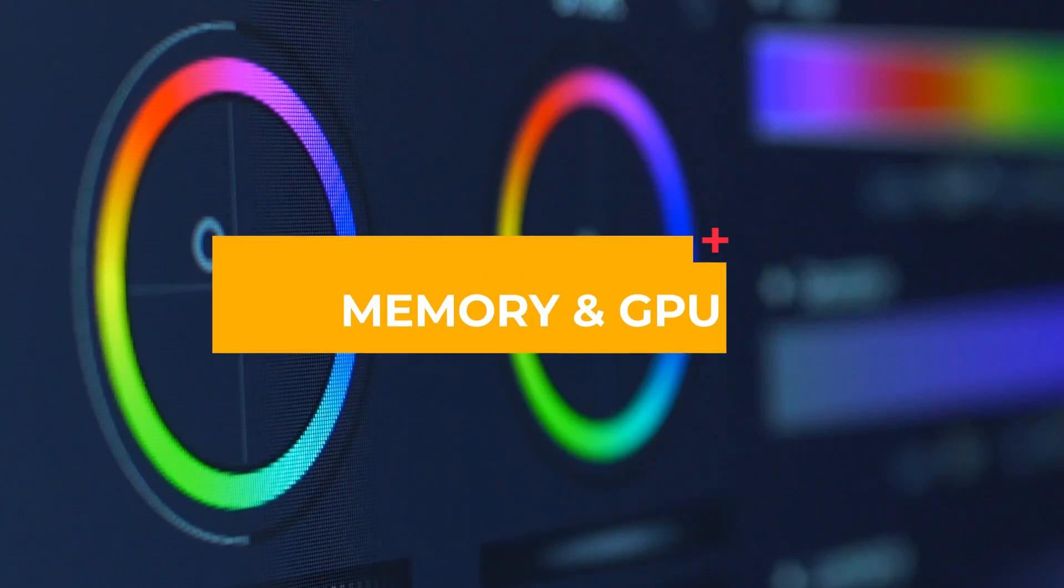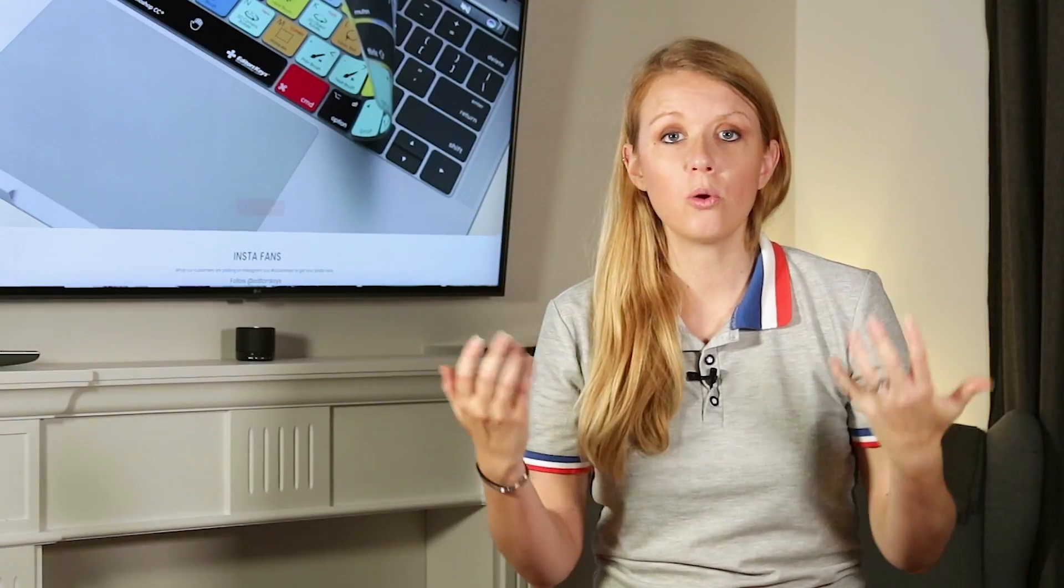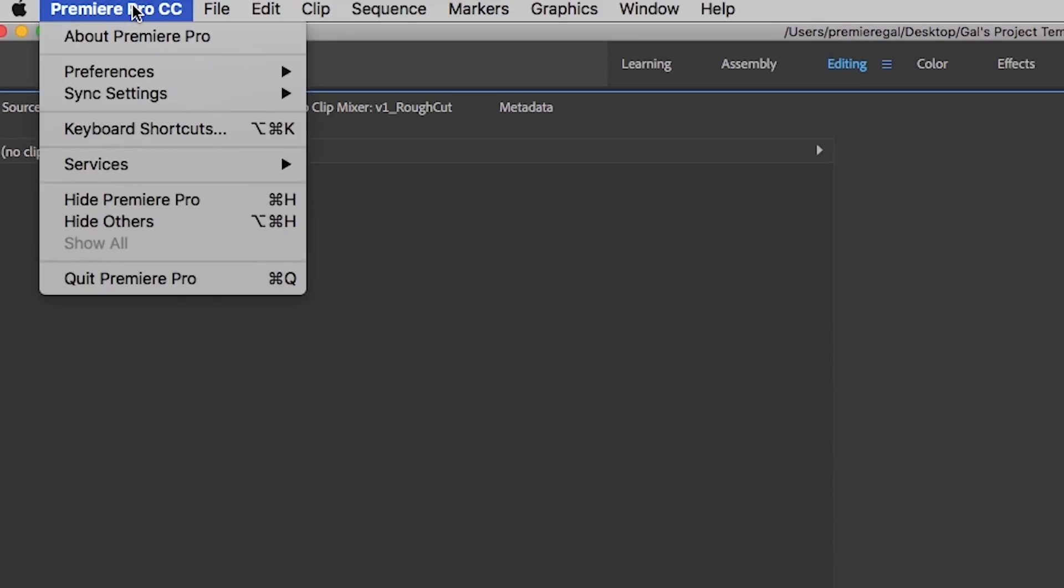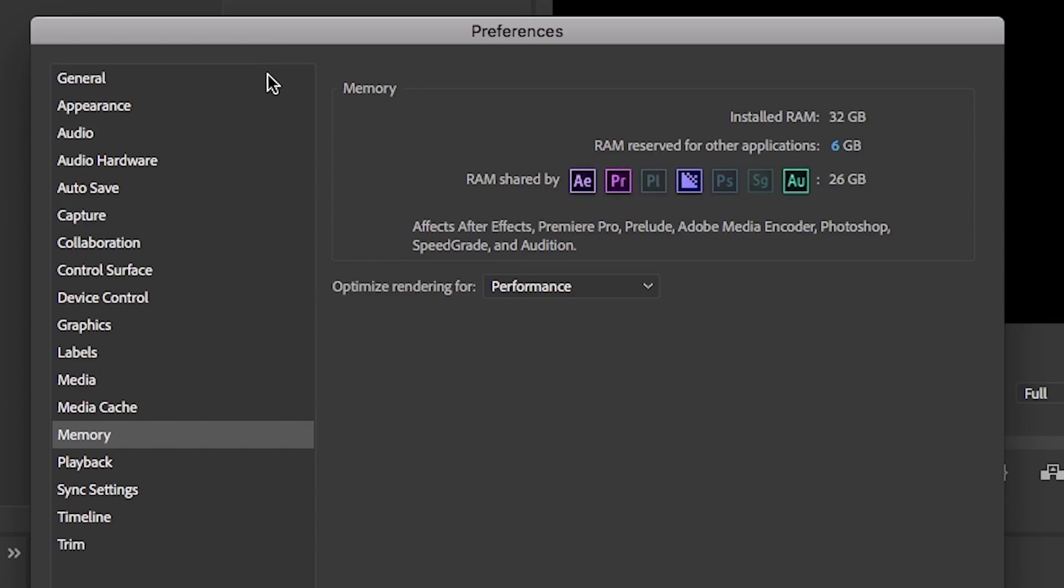So while we're here in preferences let's go to RAM and memory usage. So you want to dedicate more RAM for use in Premiere Pro and only dedicate a few for other applications to maximize your speed.